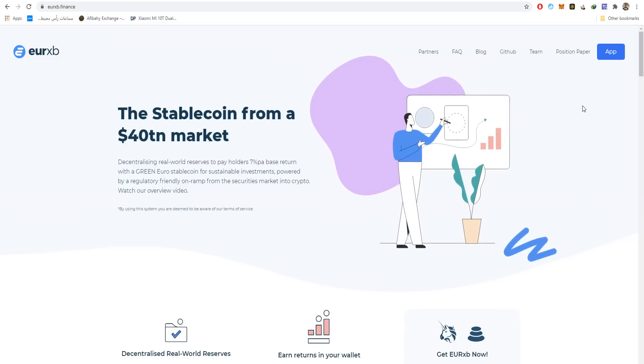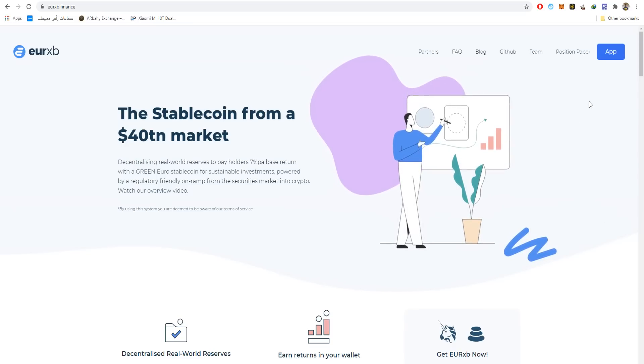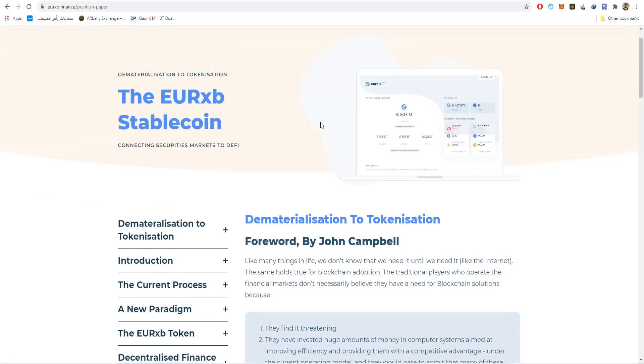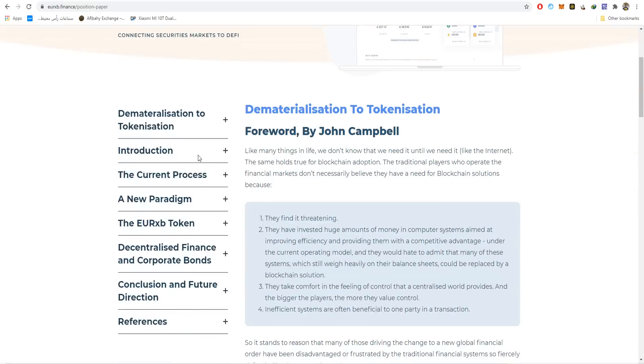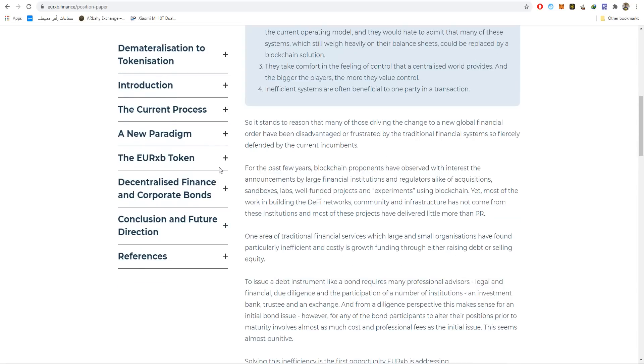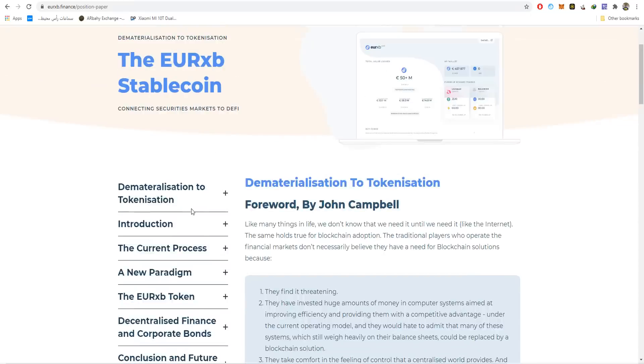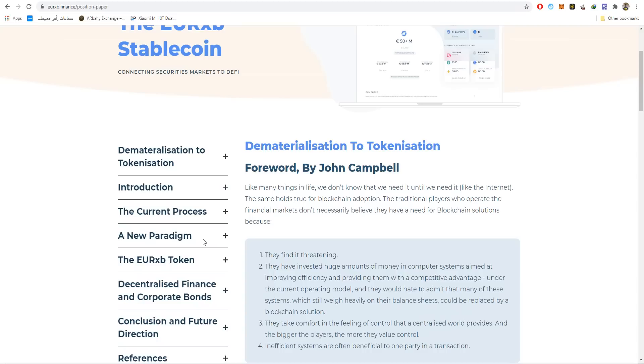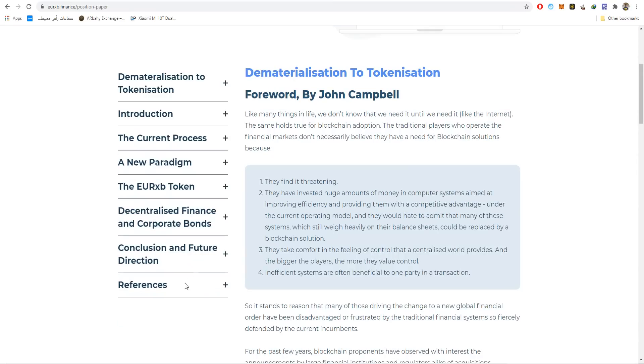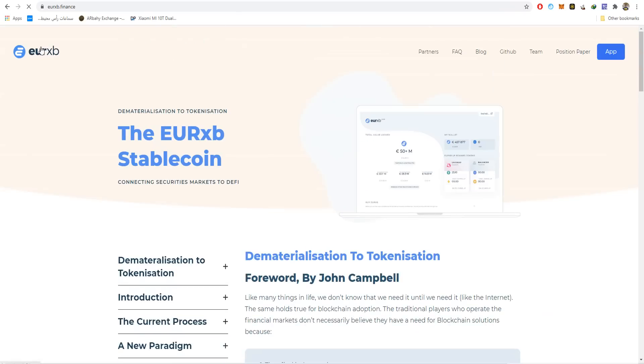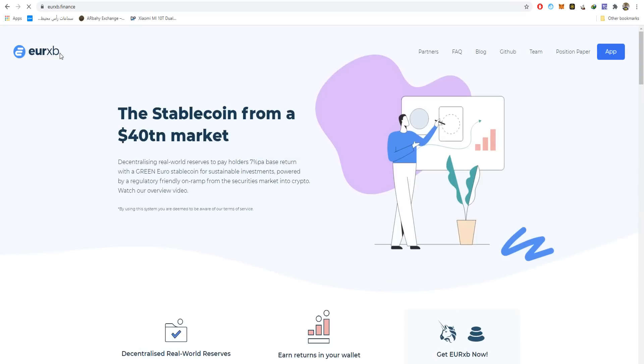I will try to leave all the information in the description. Here's the position paper or the white paper - you can download it and I'll leave the download link in the description as well. Here's the web version of the wallet, the introduction, the current process, the new paradigm, the EURXP token, decentralized finance and corporate bonds, and references as well. As I said, I'll leave everything in the description. Rest in peace.